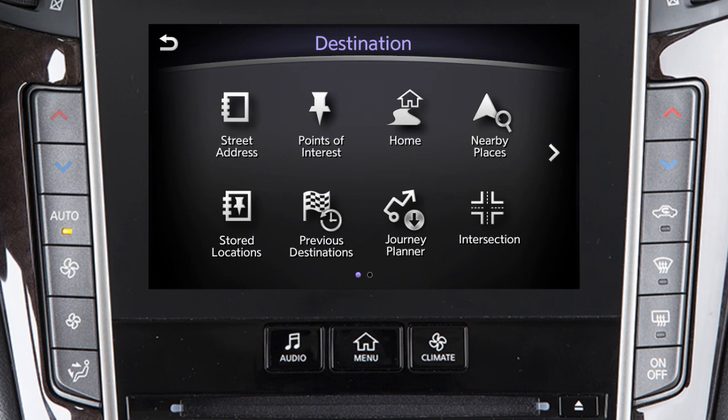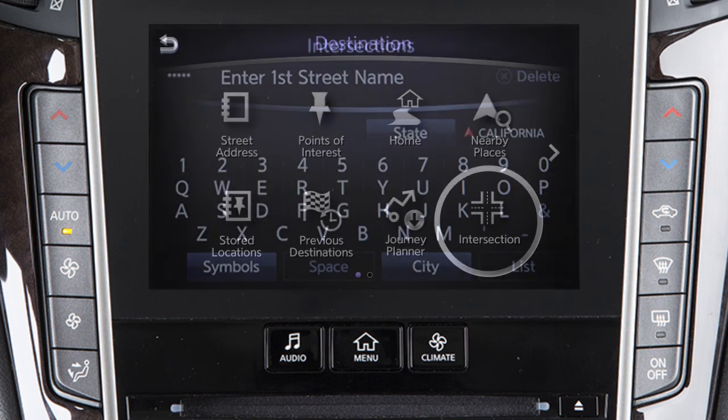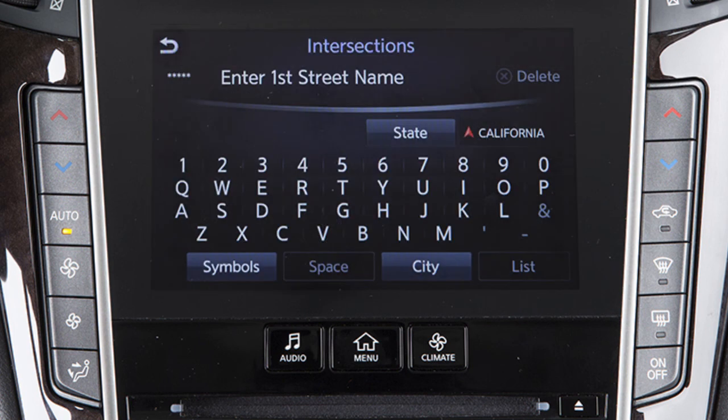Previous Destinations – to access a list of previously set destinations. Journey Planner – to set a destination previously selected on the InTouch Services website. Or Intersection – for directions to an intersection of two streets.